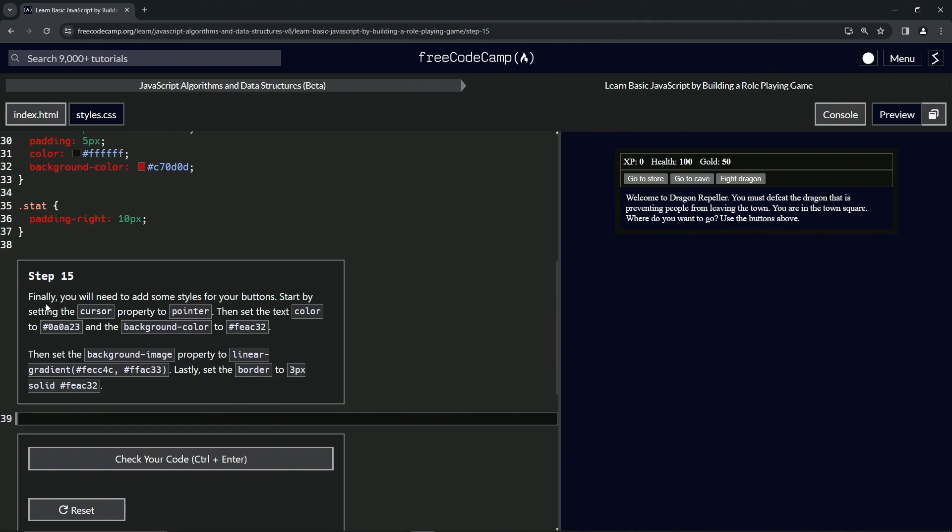Finally, we will need to add some styles to our buttons. We're going to start by setting the cursor property to pointer, then set the text color to the purple color right here, and the background color to this color right here.